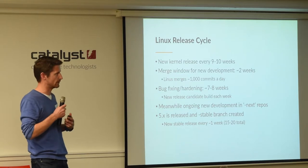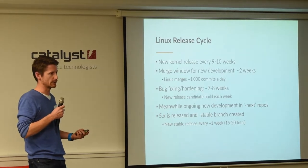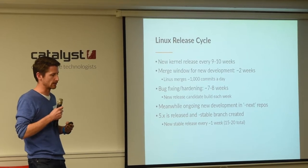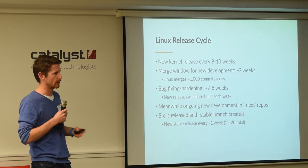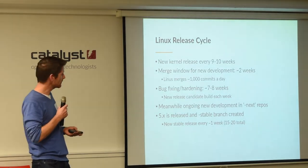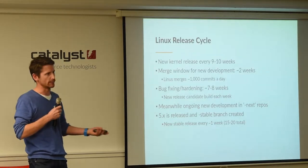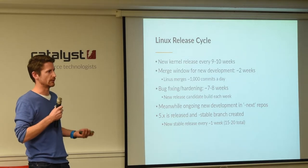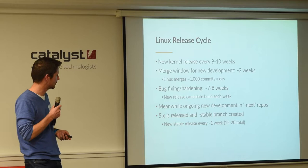Once the worst regressions are fixed, they normally branch and release the kernel version, creating a stable branch in a separate stable repo looked after by a separate maintainer. Bug fixes continue to go into that stream, with a new stable version every week or so, and each of those releases has a hundred or more bug fixes going into it.